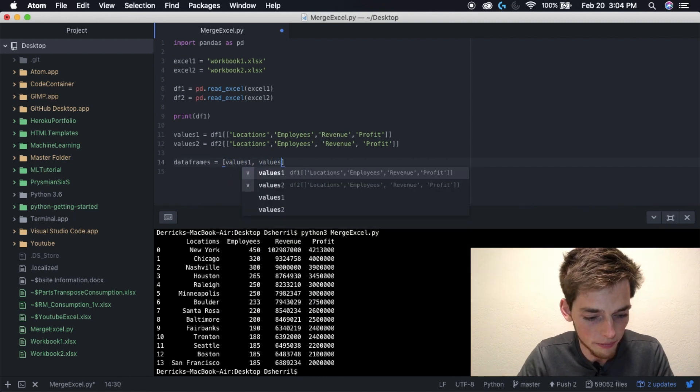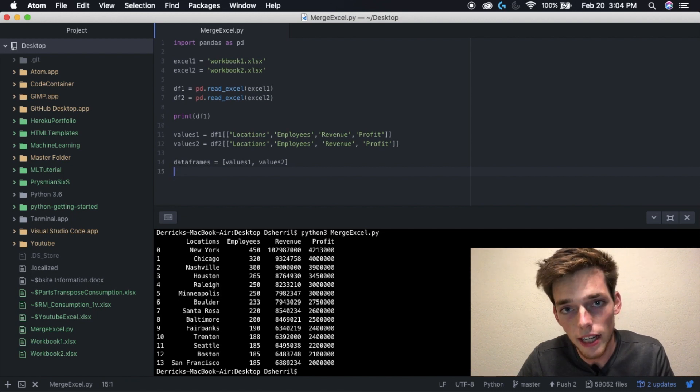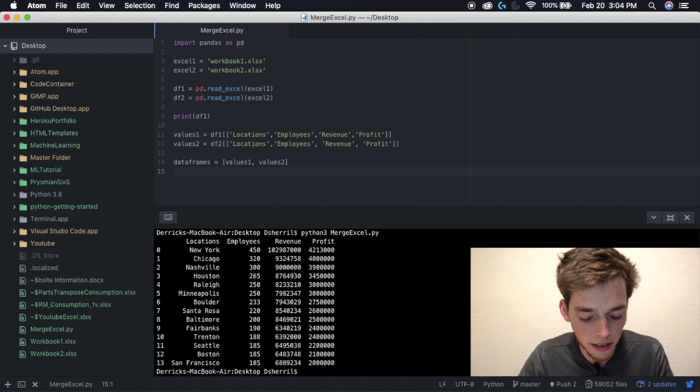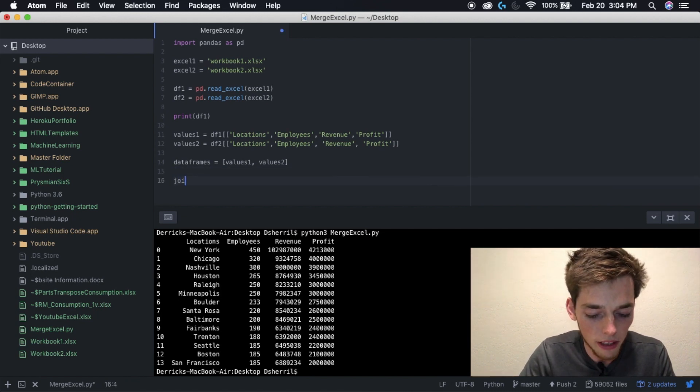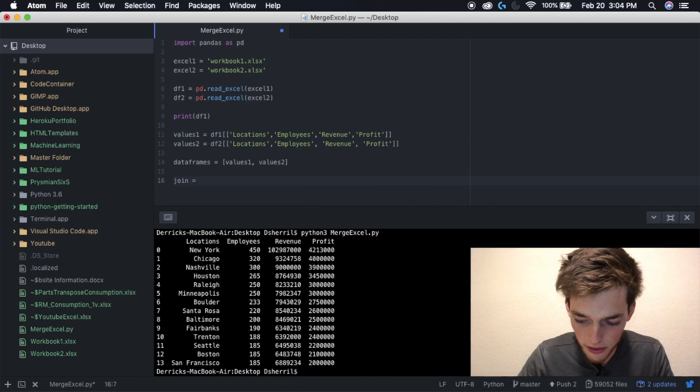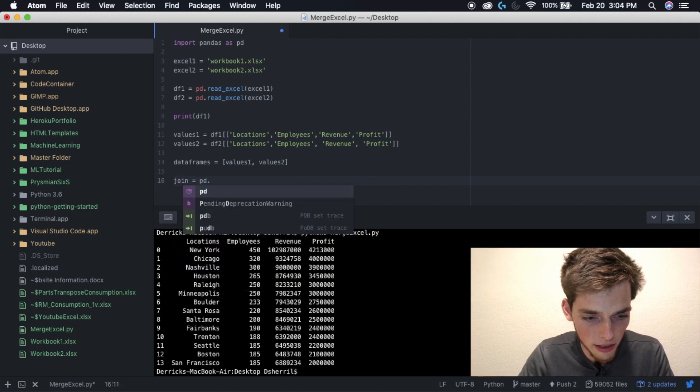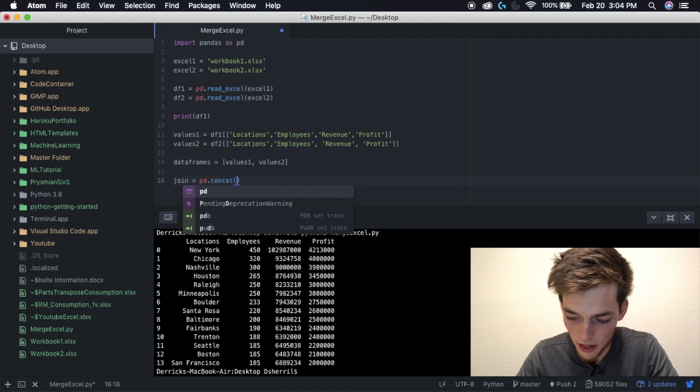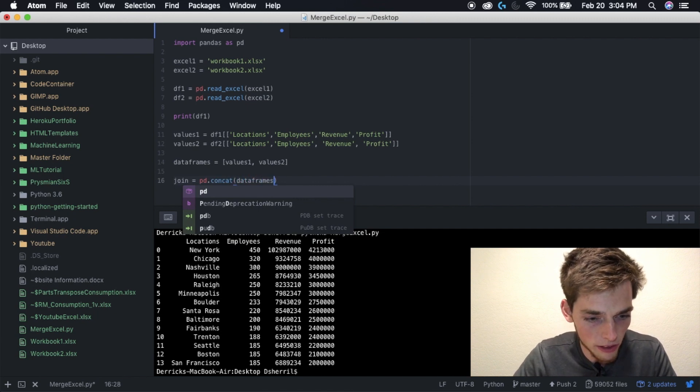The last thing we need to do is to concatenate our data frames together. We can do this by typing in a variable - so I'll call mine join - and then pd.concat and then data frames, which was the variable that we just defined.